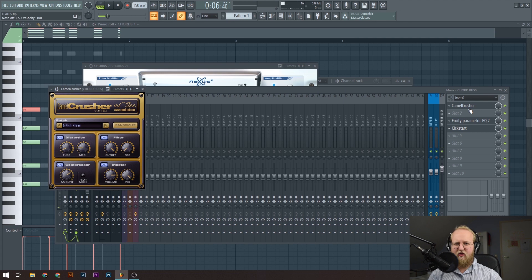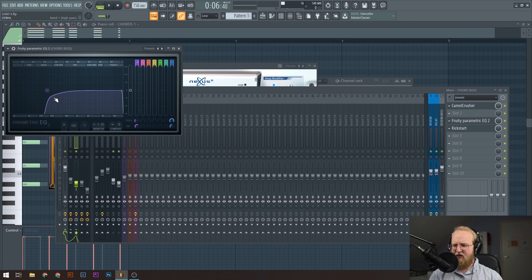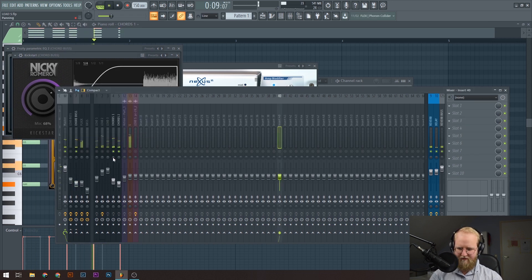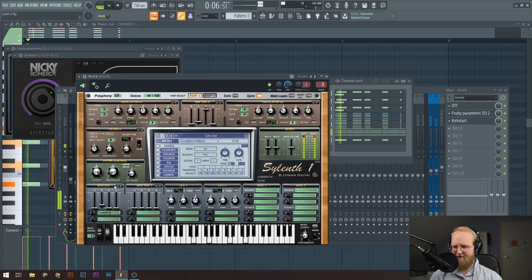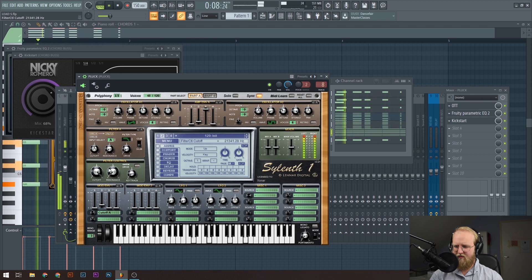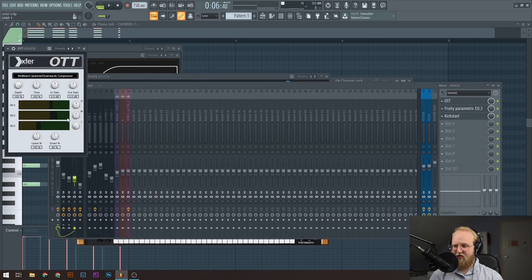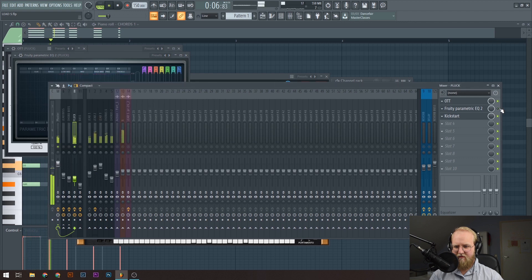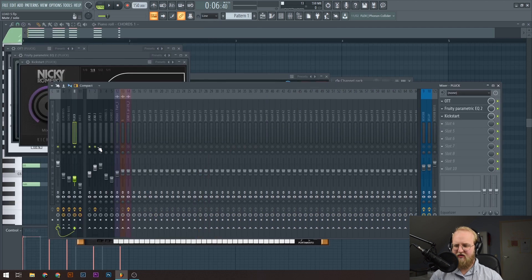I added a Camel Crusher on the chords, which also has a compressor and gives a little bit of distortion to the sound, making it crunchier and adding flavor. I EQ'd all the lows out of it, and then added a Kickstart again to sidechain it. Then I have some plugs — a very basic sound made with a saw and a square wave with cutoff control. I added compression and EQ, and again a Kickstart. All these sounds together sound like this.